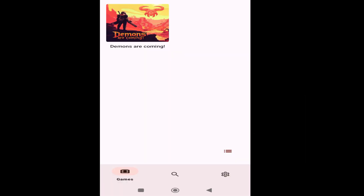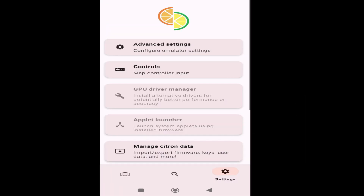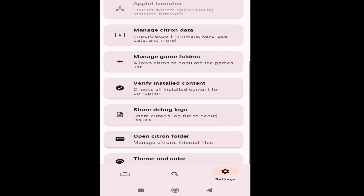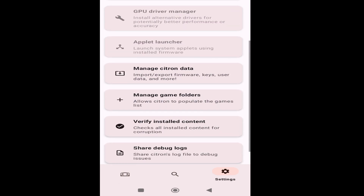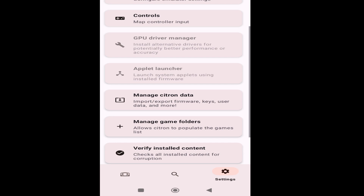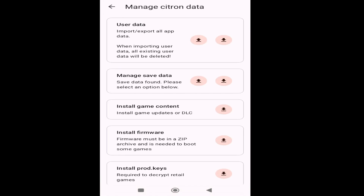Go back to the game — this is Solution number one. Now play the game and here we go. If you're still facing the issue, then I have another solution. Solution number two: go to Settings, scroll down, and go to Manage Citron Data, click here.